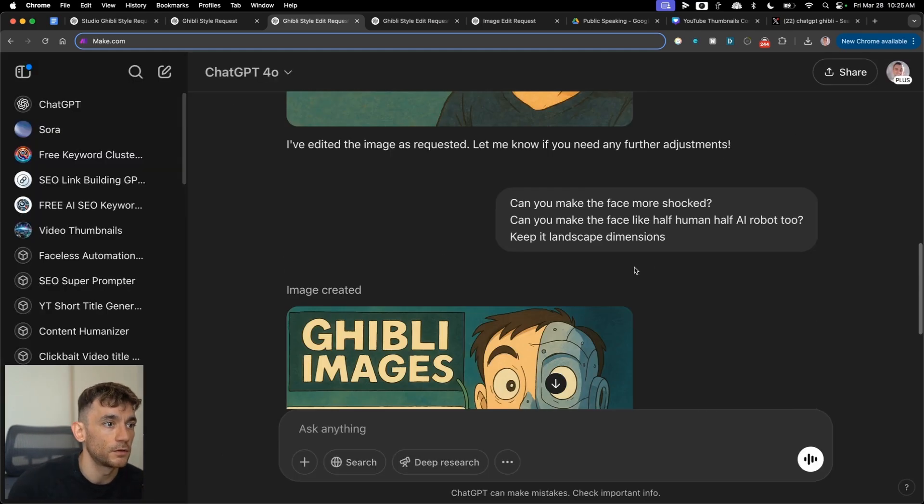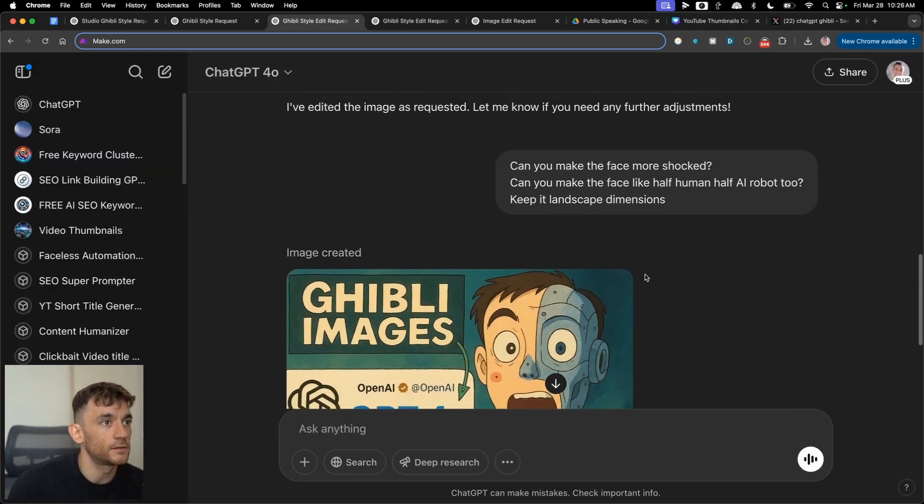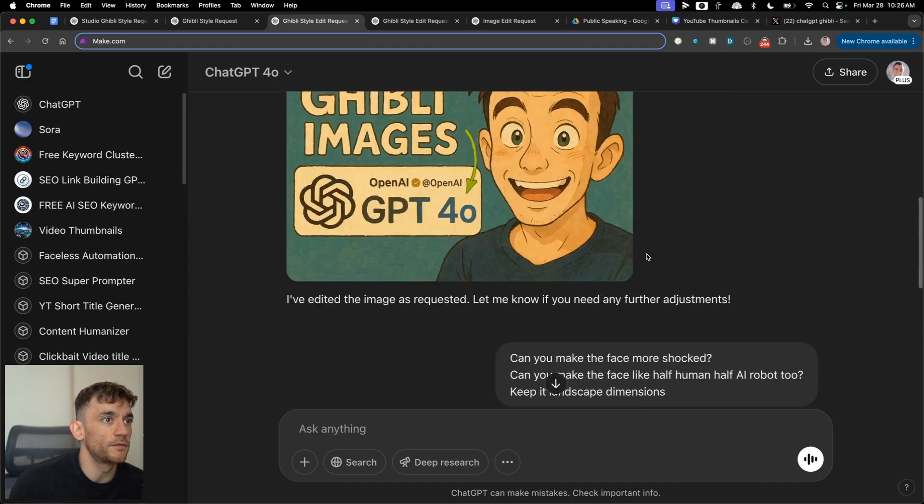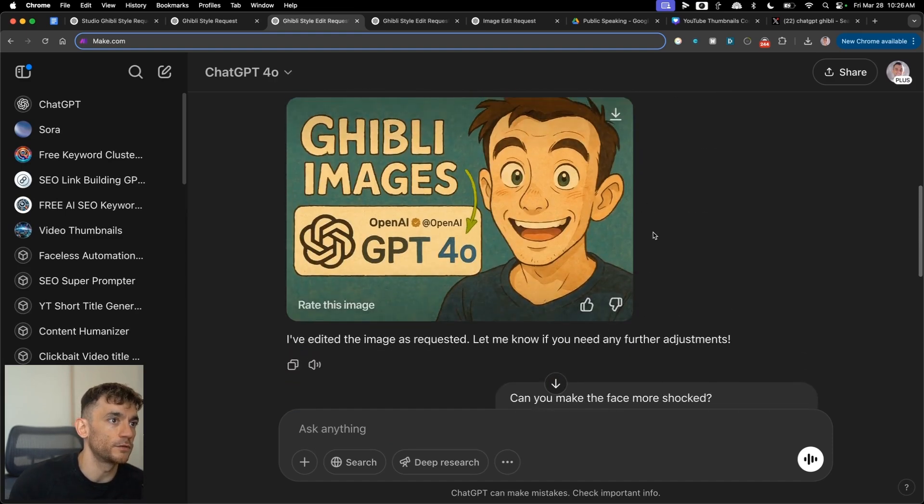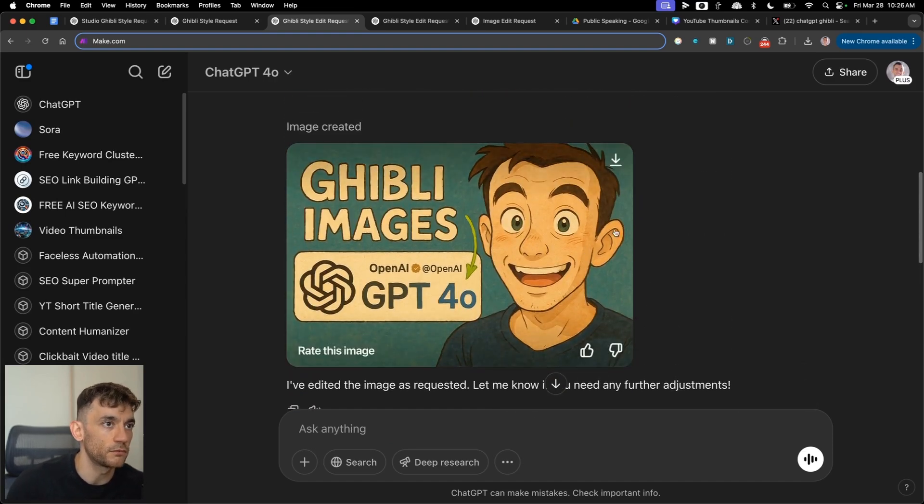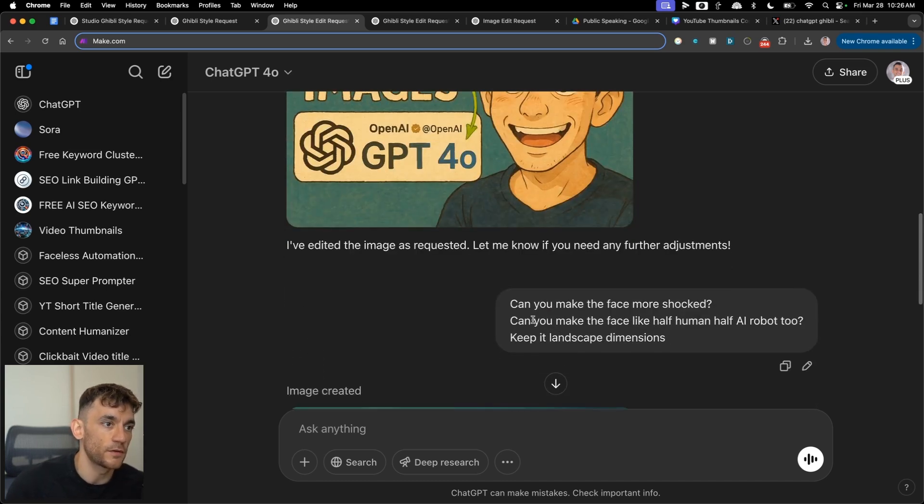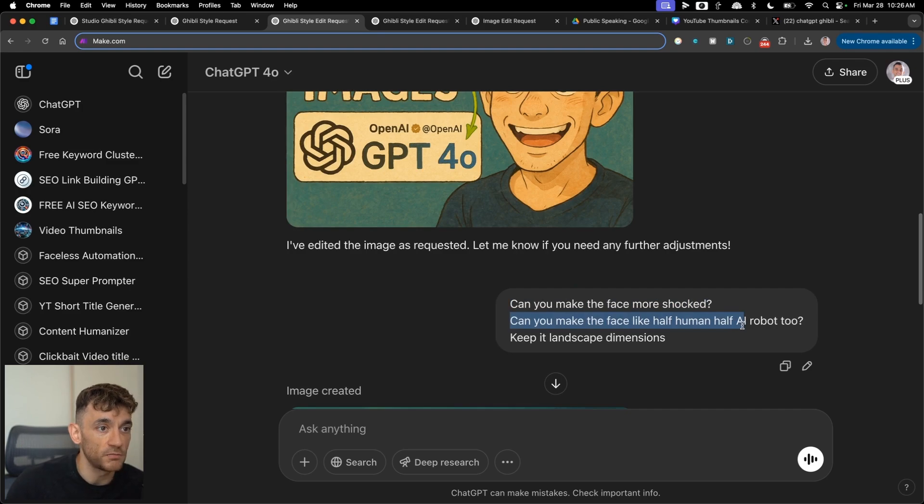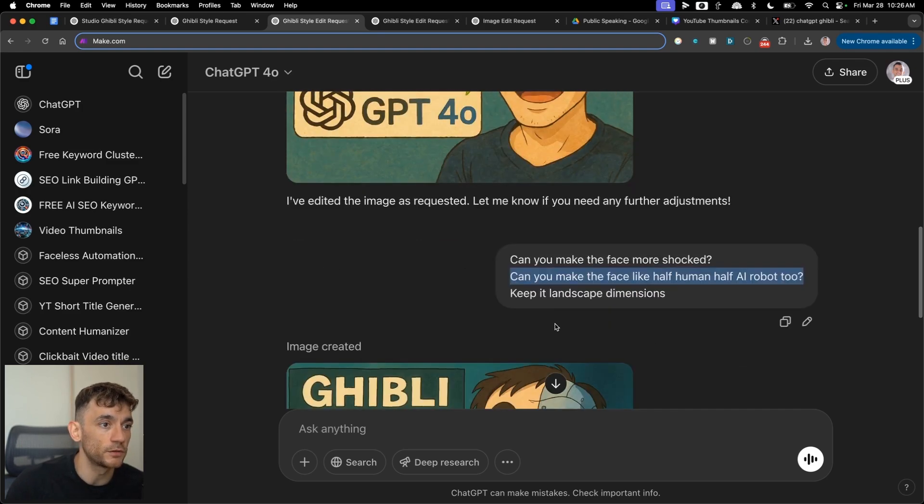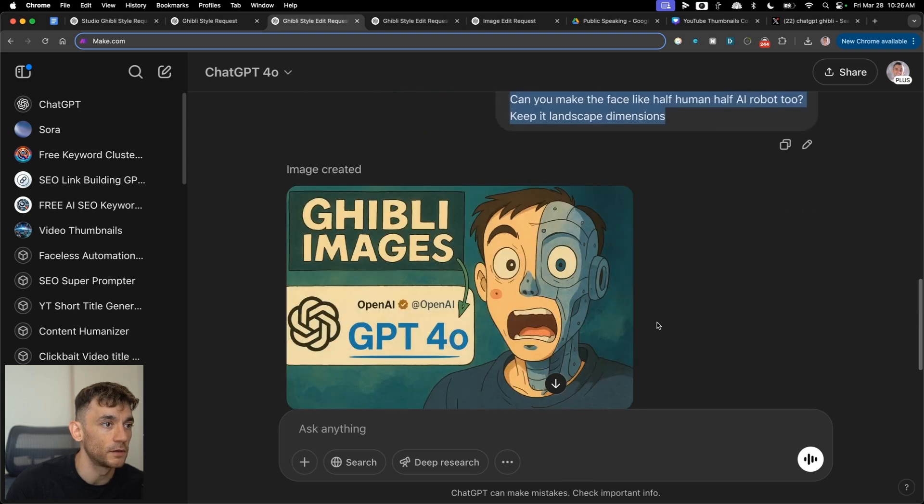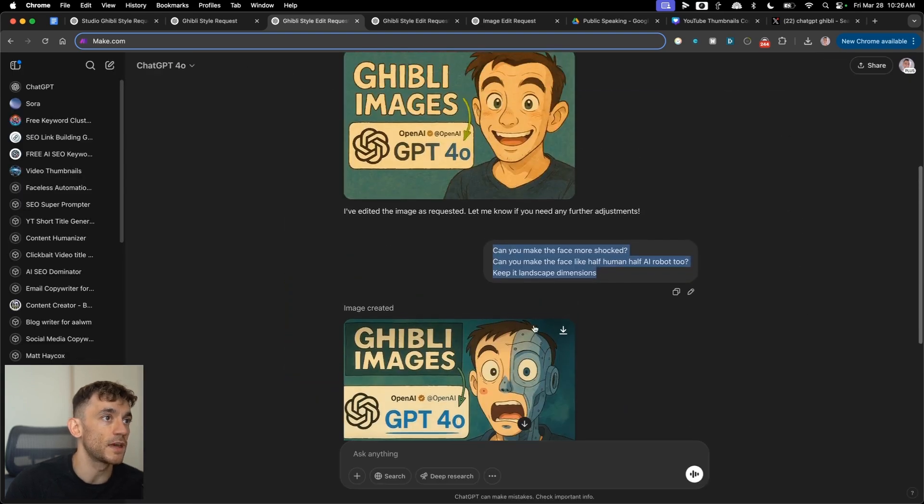We can also edit this so we can edit like different points and parts and do whatever you want with it. One thing that I like to do is keep developing it once we've done that. So if you really want to tweak this to like the nth degree, then for example, I've said, can you make the face more shocked? Can you make the face like half human, half AI robot to keep it landscape dimensions? Which one would get more clicks on YouTube?